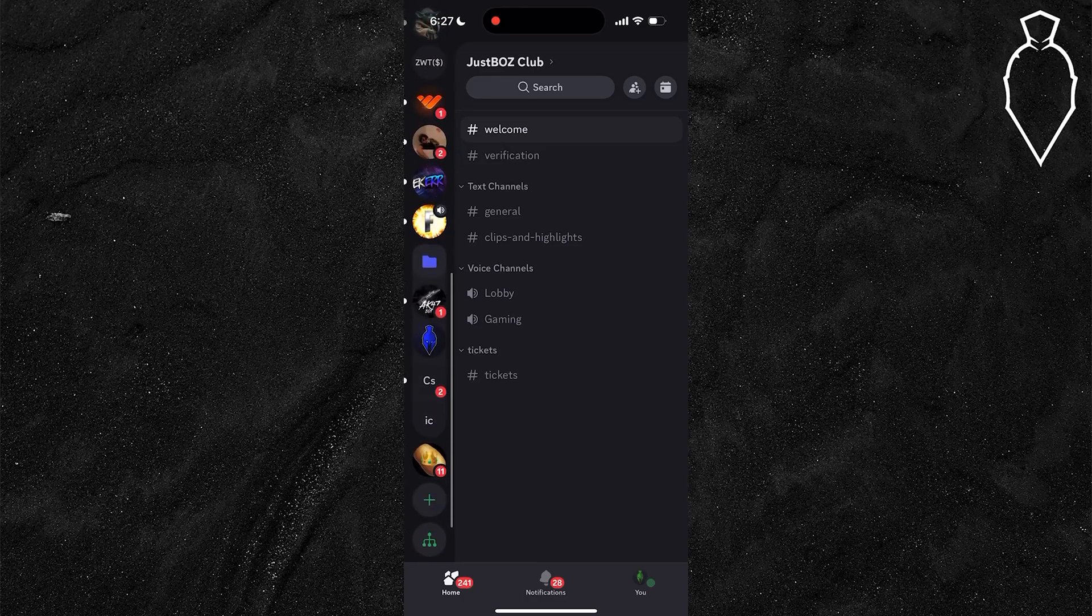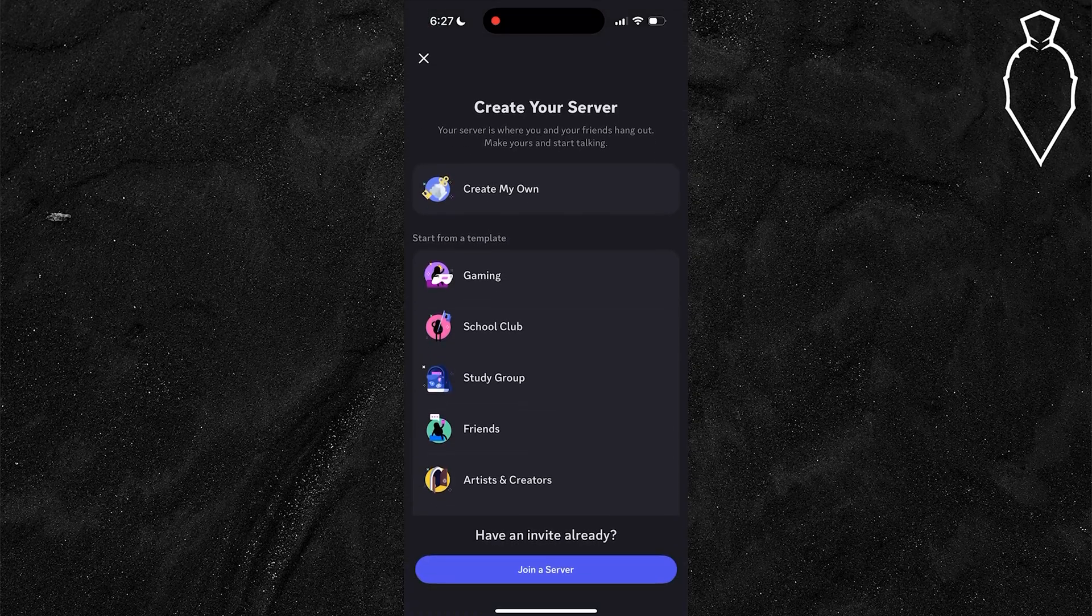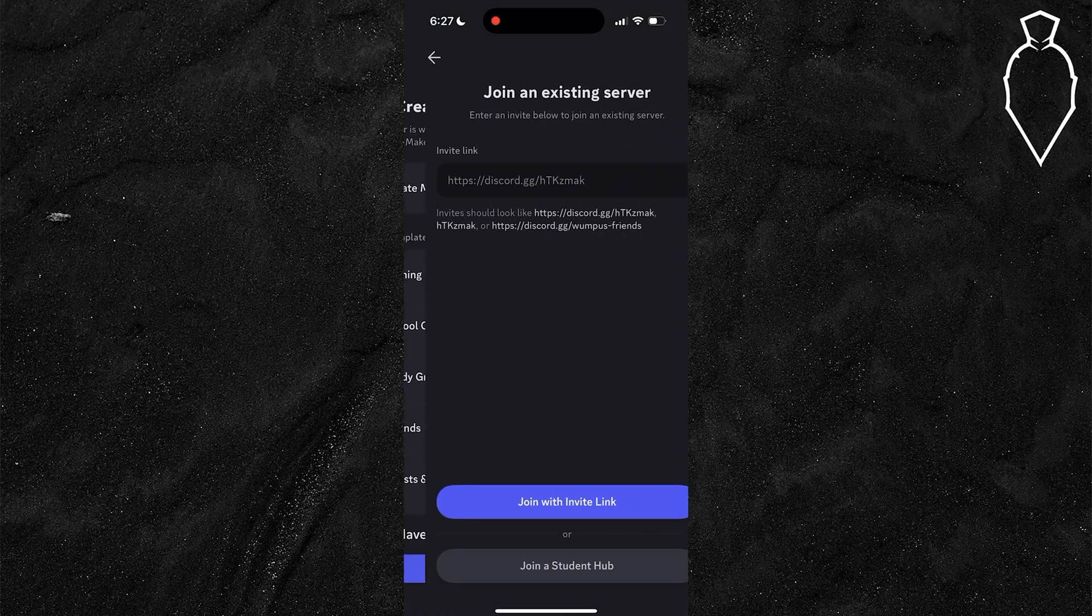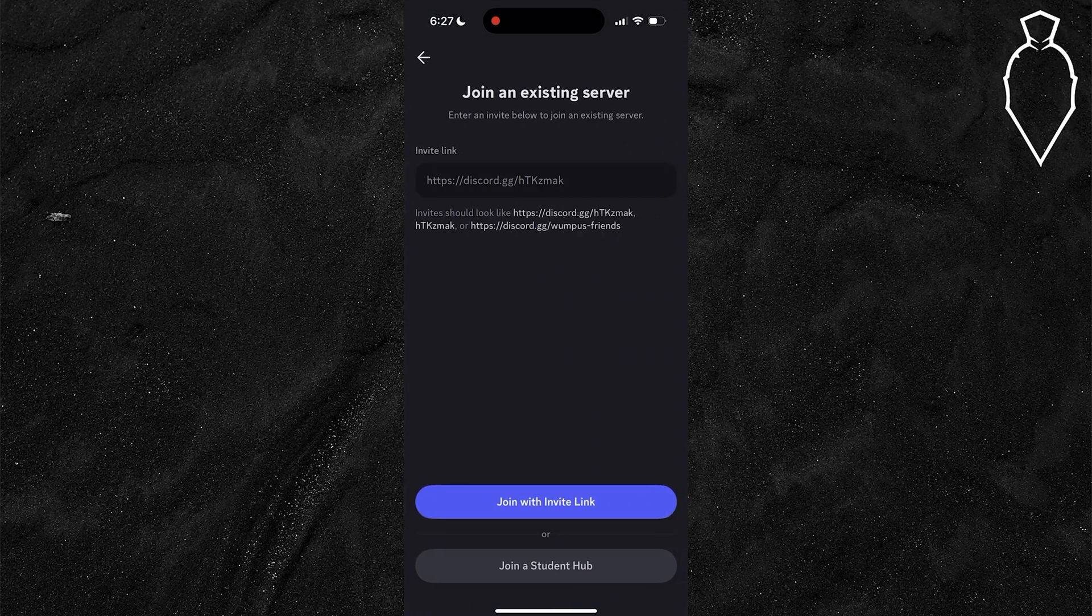Then scroll to the very bottom of this page. In this left hand menu, click on this little plus icon to open up a page that looks like this and hit join a server.